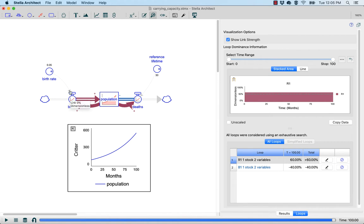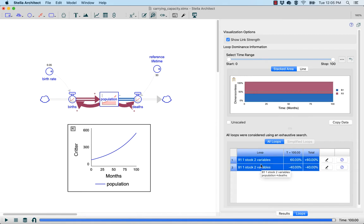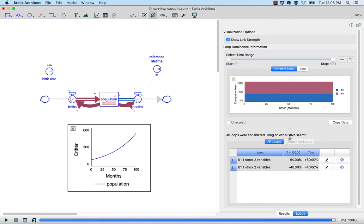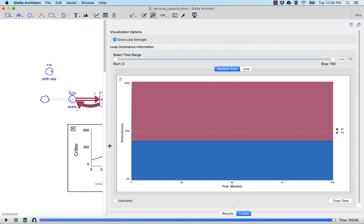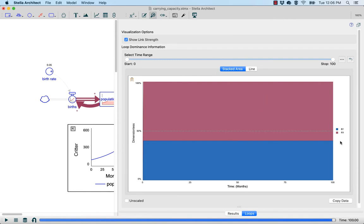We downplay the connectors from constants and parameters to help focus people in on the dynamics of the model. In the panel on the right, called the Loops panel, we can see a visualization of what's called the Loop Score, which tells us how important each loop is to determining the behavior of our model over time. In this stacked area graph, you can see that I have two loops — B1 and R1 — and that the reinforcing loop is dominant, describing more than 50% of the behavior of this model over the entire time period.